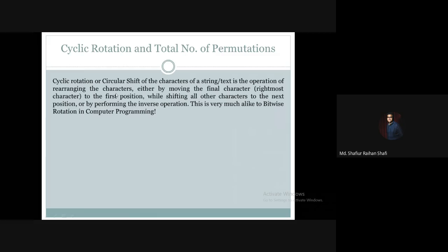Cyclic rotation, or circular shift, of the characters of a string is the operation of rearranging the characters by moving the final character — the rightmost character — to the first position, while shifting all other characters to the next position, or by performing the inverse operation. This is very similar to bitwise rotation in computer science.